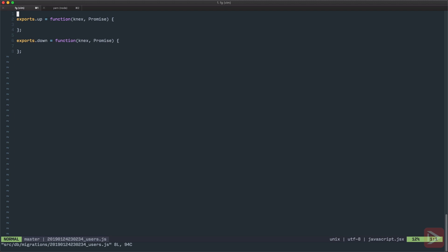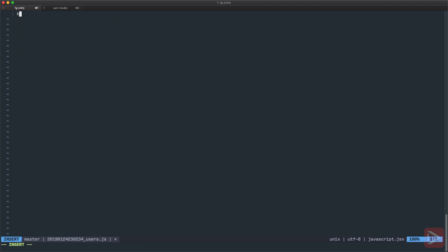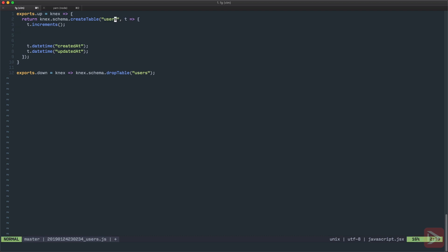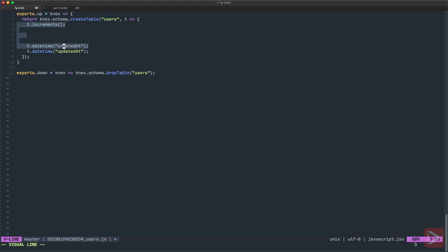So migration exports two methods up and down. So up is when we migrate in and down when we roll back. I actually have a nifty snippet for migration like this. So you can see here that each of these methods should return a promise. In our case we return Knex schema create table method that returns promise. And it takes one parameter which is the table name. In our case users. And then in callback we specify what kind of fields we want to have in the table.